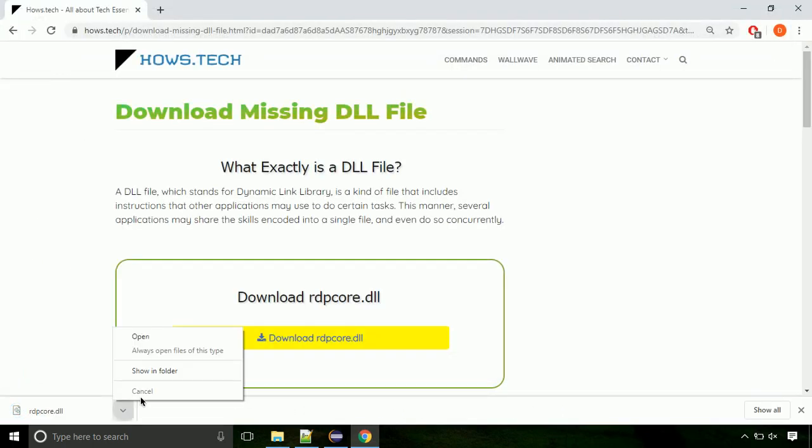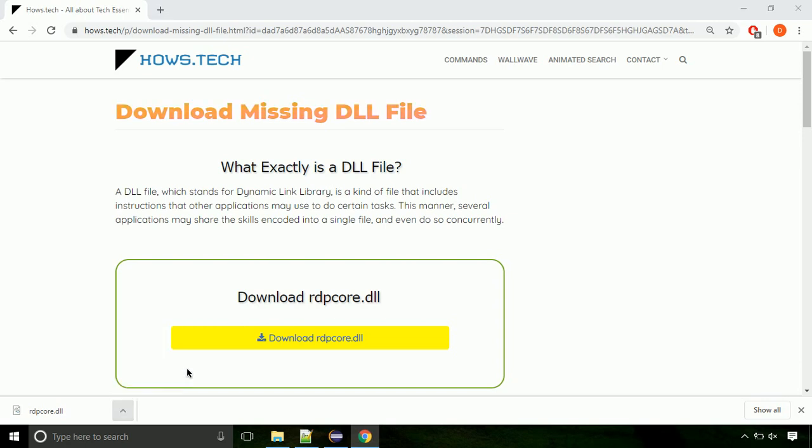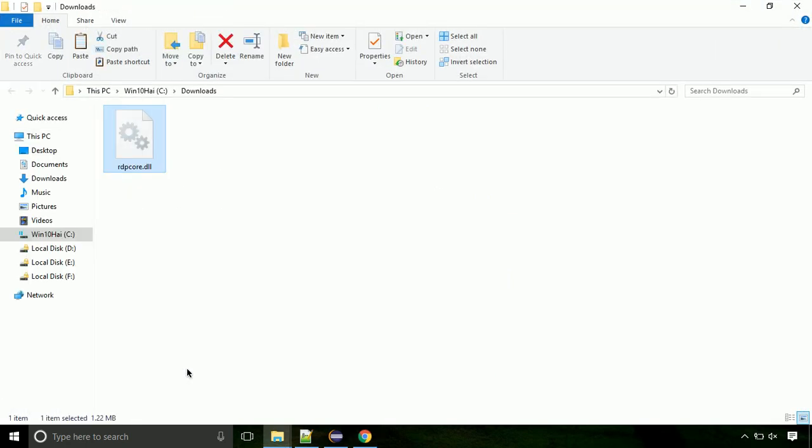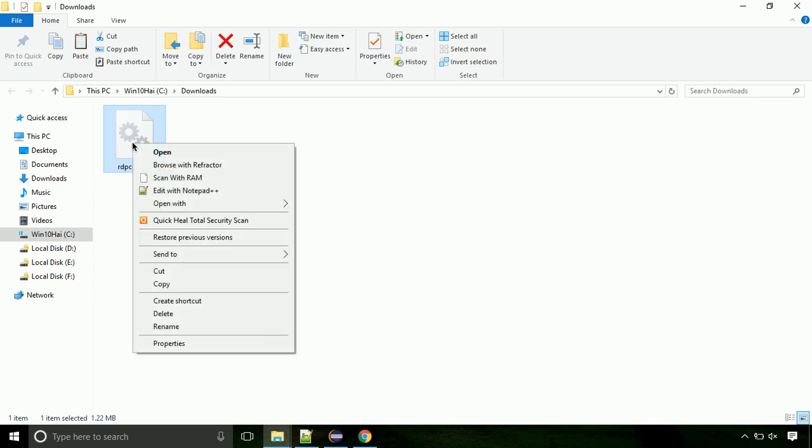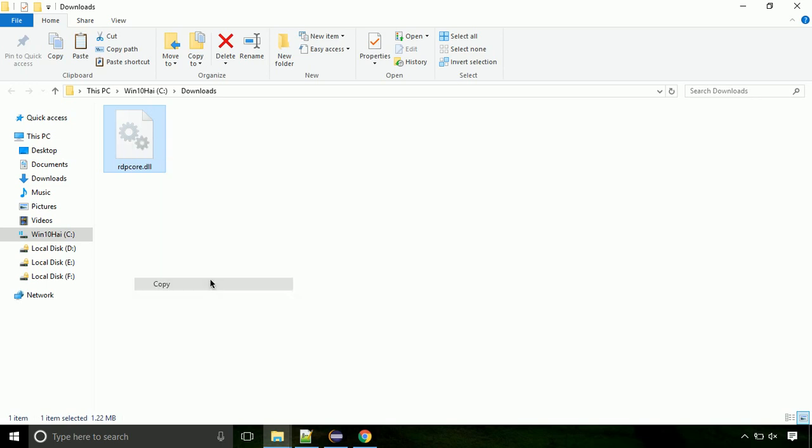Now let's open the file's location. Click on show in folder. Now locate the file and right click on the file. Select copy from the menu.